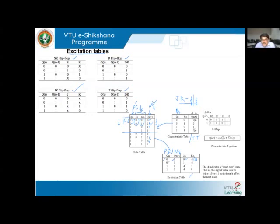For present state Qn=0 and next state Qn+1=1: the corresponding rows both have J=1, so J=1 in the excitation table. K is neither staying at zero nor one across those rows, so K is again don't care (D or X).